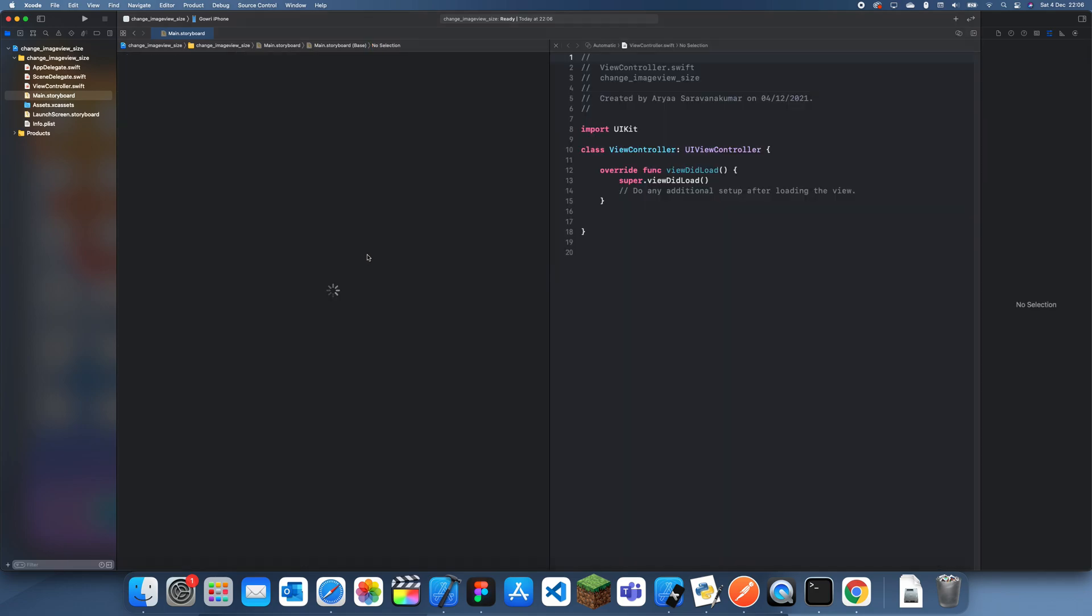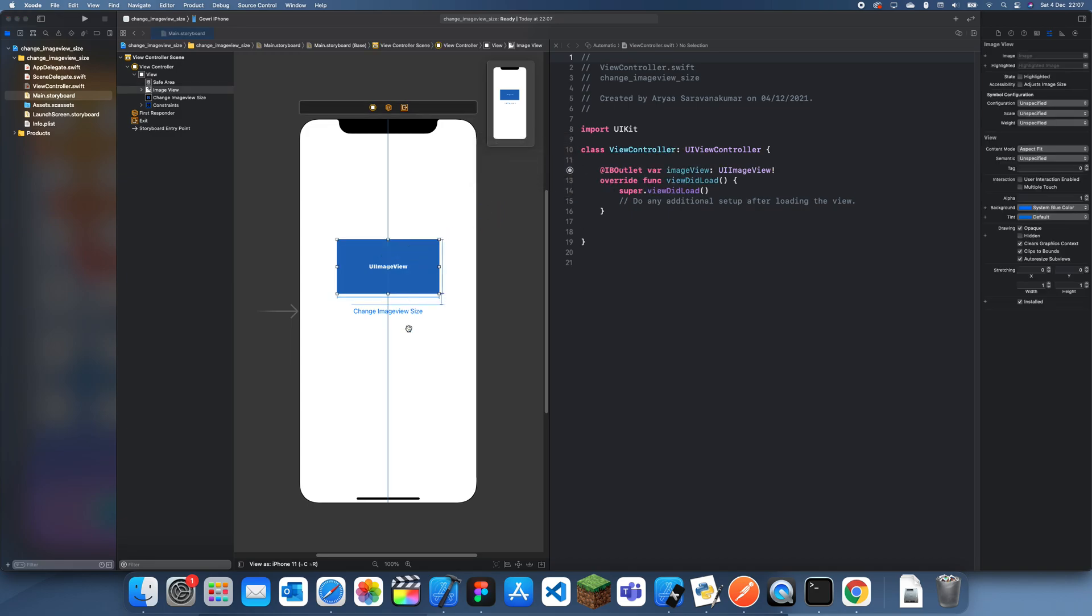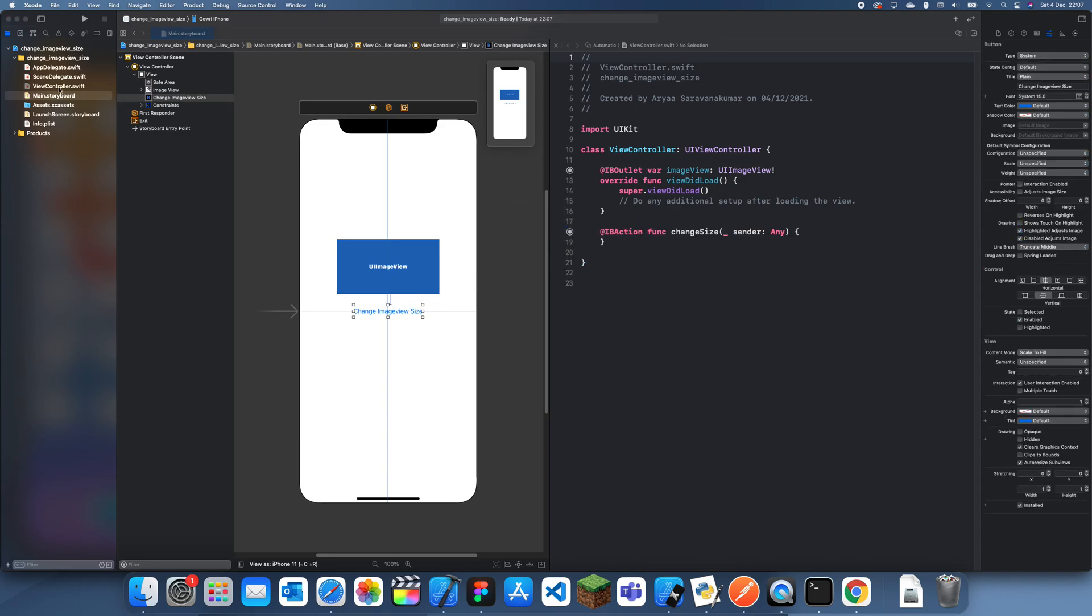Alright, so now once we've done that, we have to create outlets. So I'll just set that as imageView and changeSize like that.